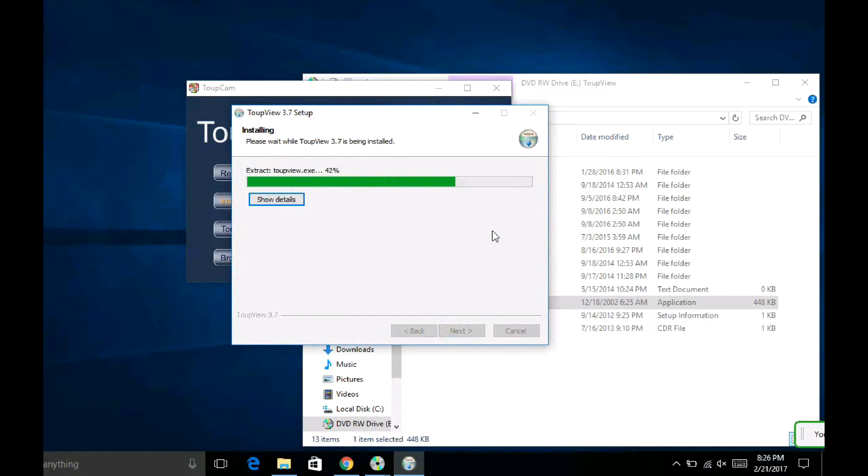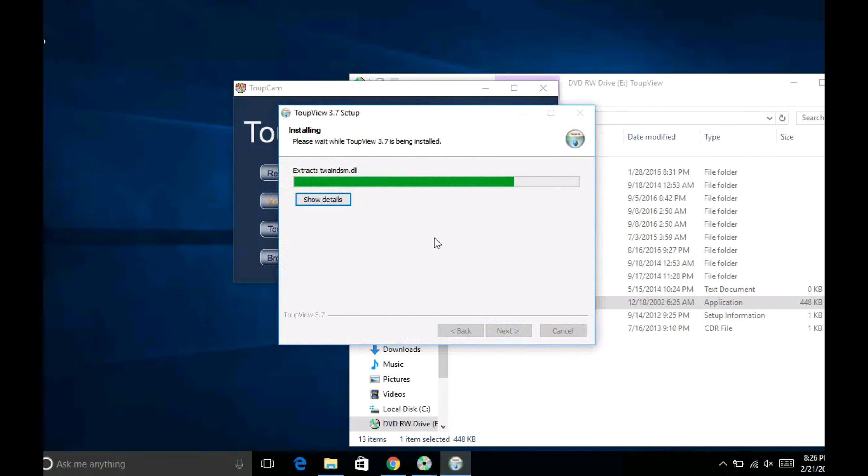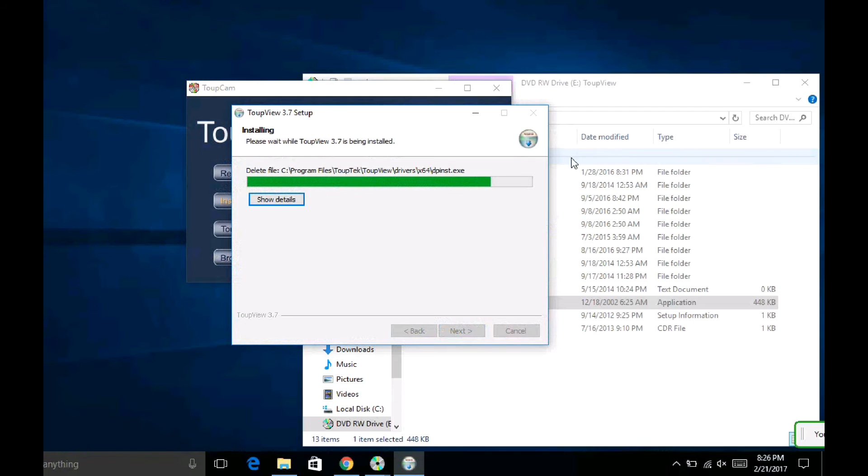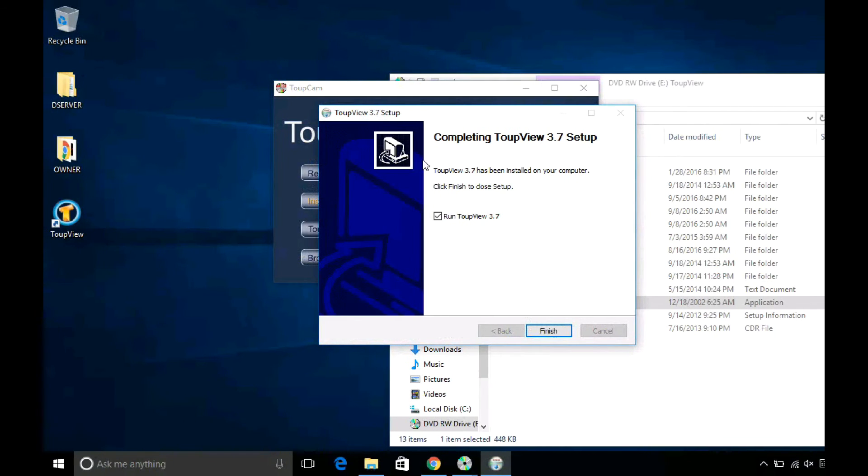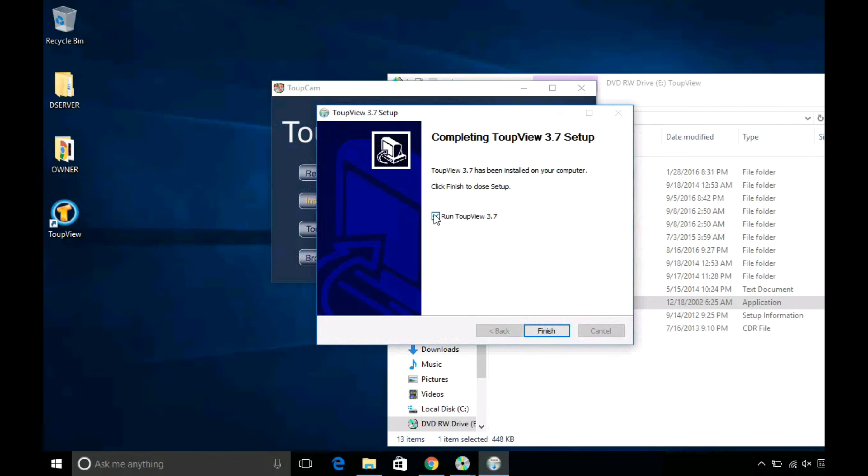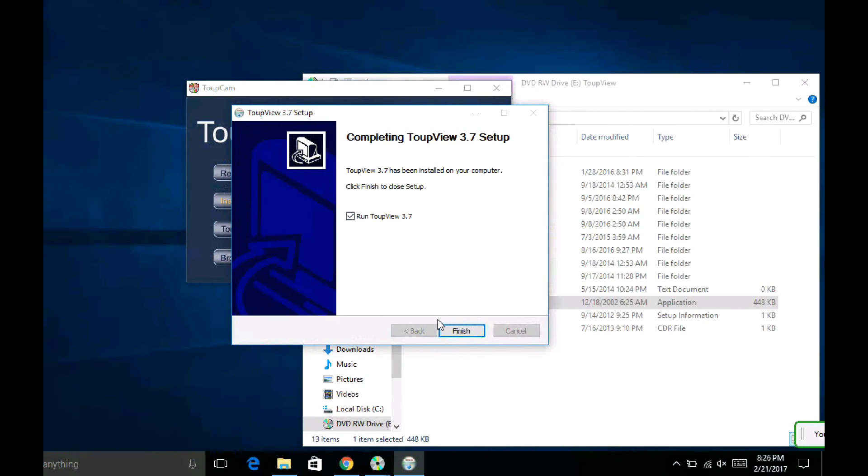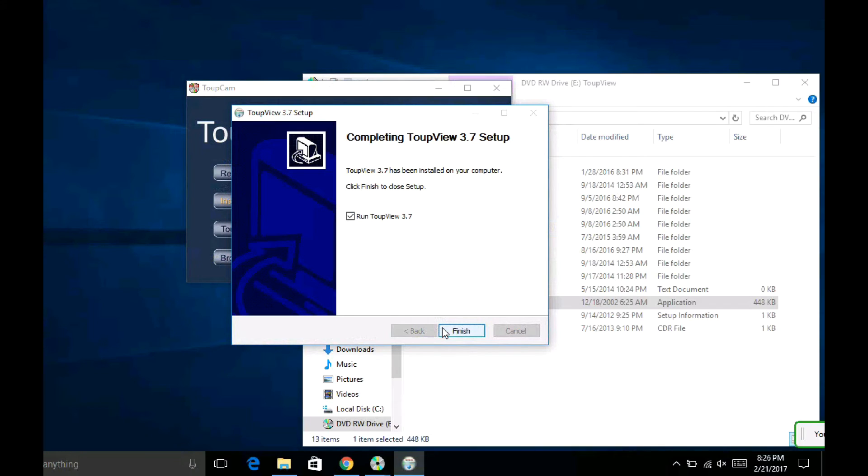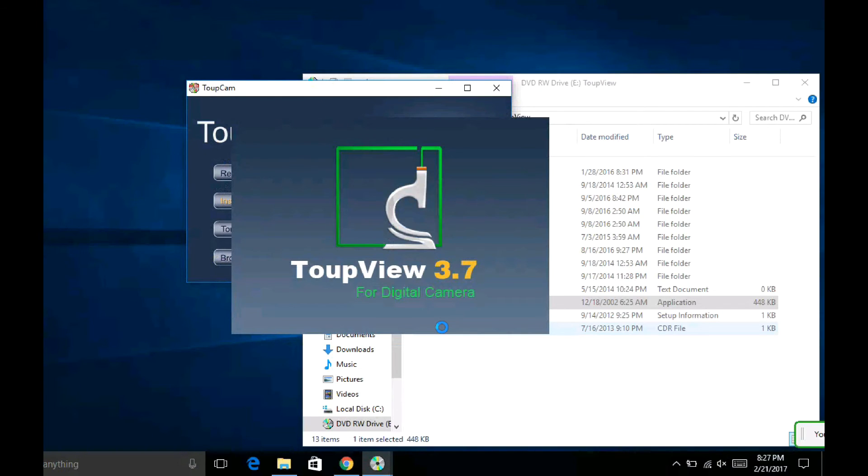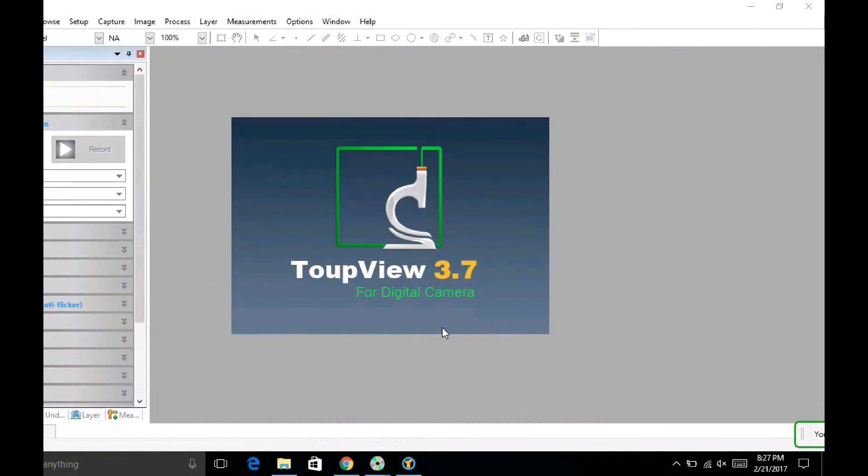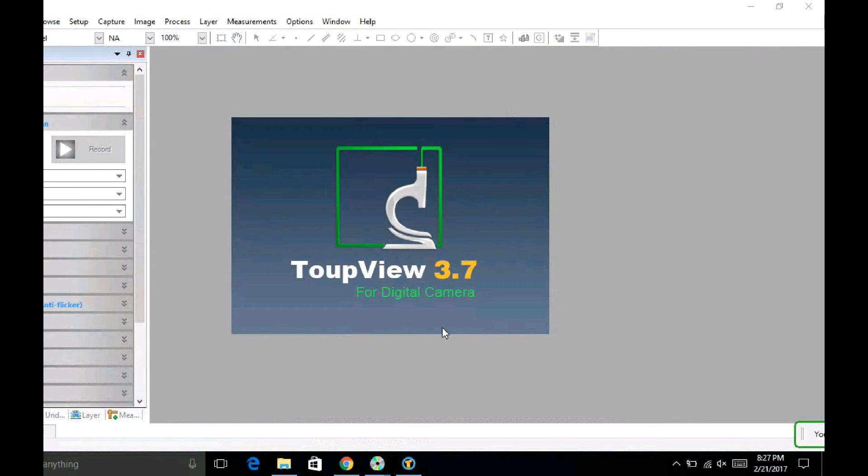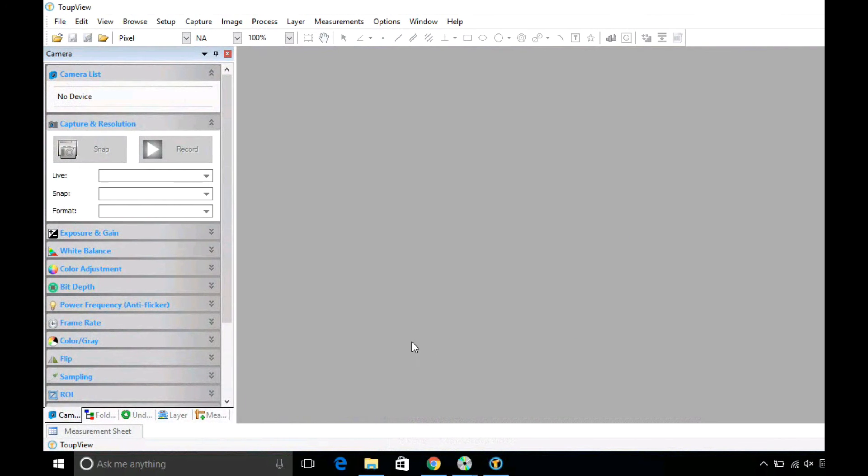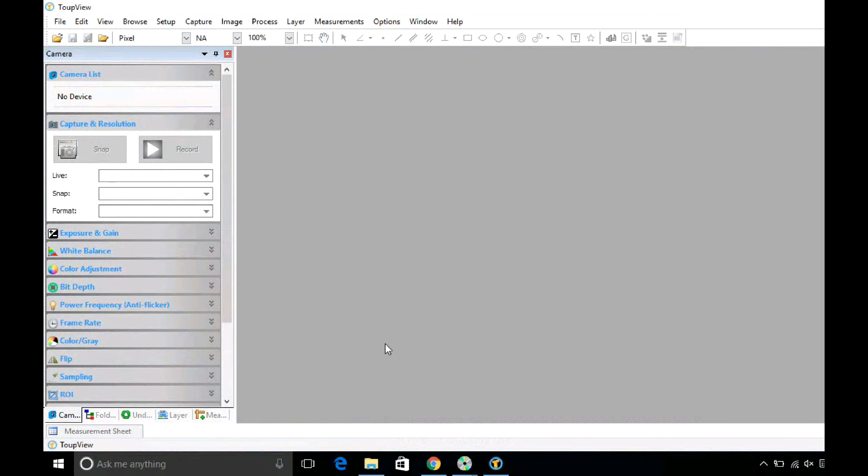It didn't take too long, so now we'll launch the software called TopView 3.7. Here we go. At this point I don't have the camera installed just yet, but this is just the installation video.